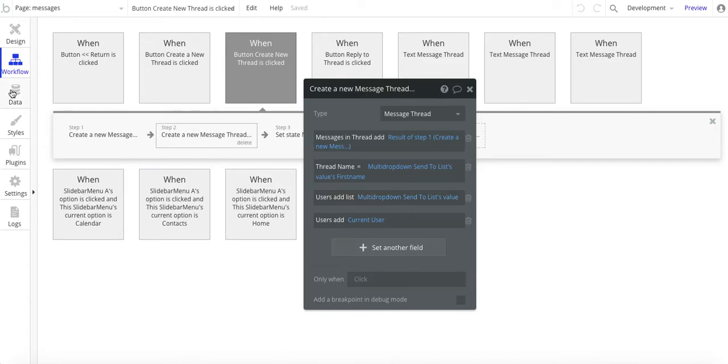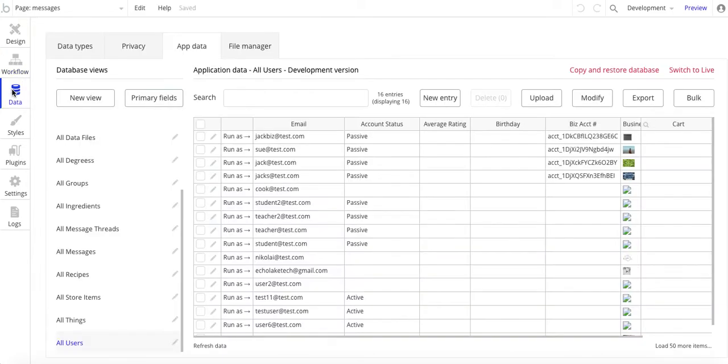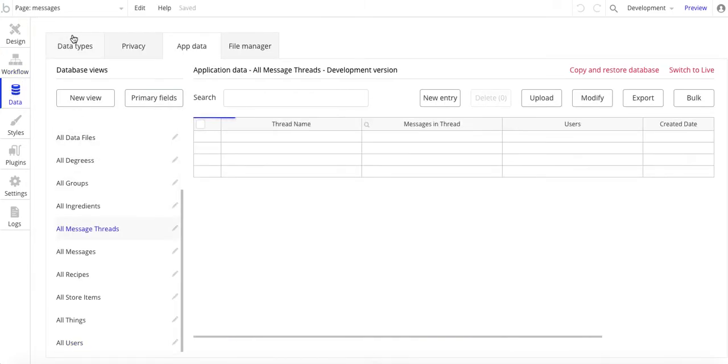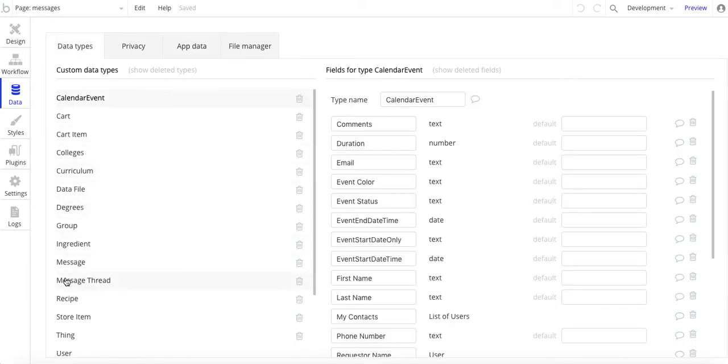so message thread here. Let me go to the data structure, message thread. So messages in thread—list of messages. We already did that in the earlier part of the step.